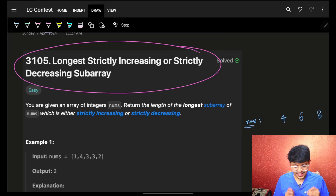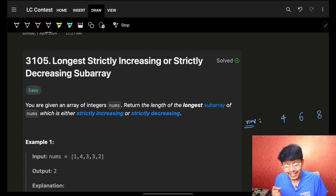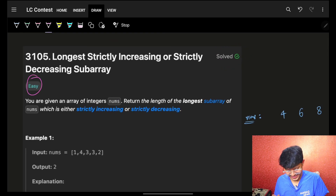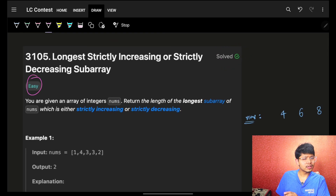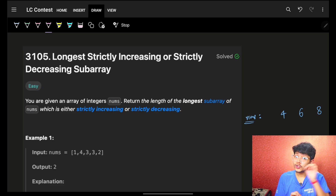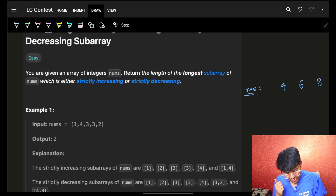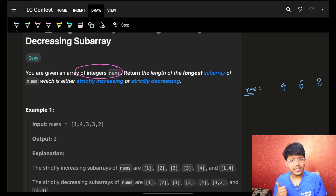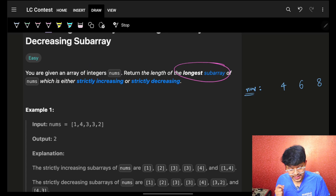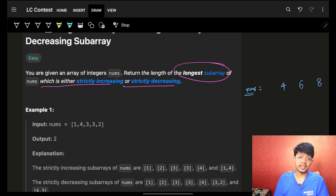In this one, we cover the longest strictly increasing or strictly decreasing subarray. Although it is easy, and we usually don't have easy problems, it has an optimal solution which you should know for sure. It simply says that you are given an array of integers called nums, and you have to return the longest subarray which is either increasing or strictly decreasing.